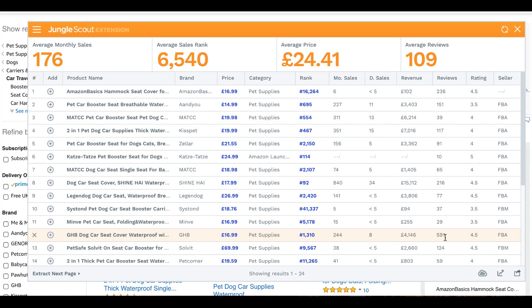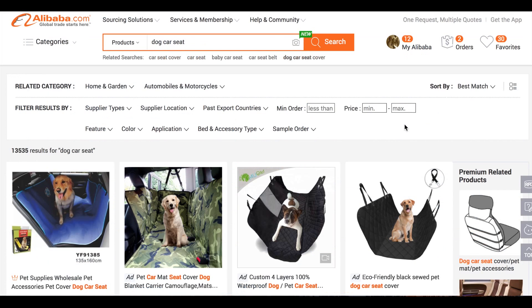It is important during the deep research to check the minimum order quantity you will have to go for with Chinese suppliers, if you decide to use Chinese suppliers rather than local ones, and also the price. The next step is to calculate the profits on the given product. We already said the price would be around £19.99.